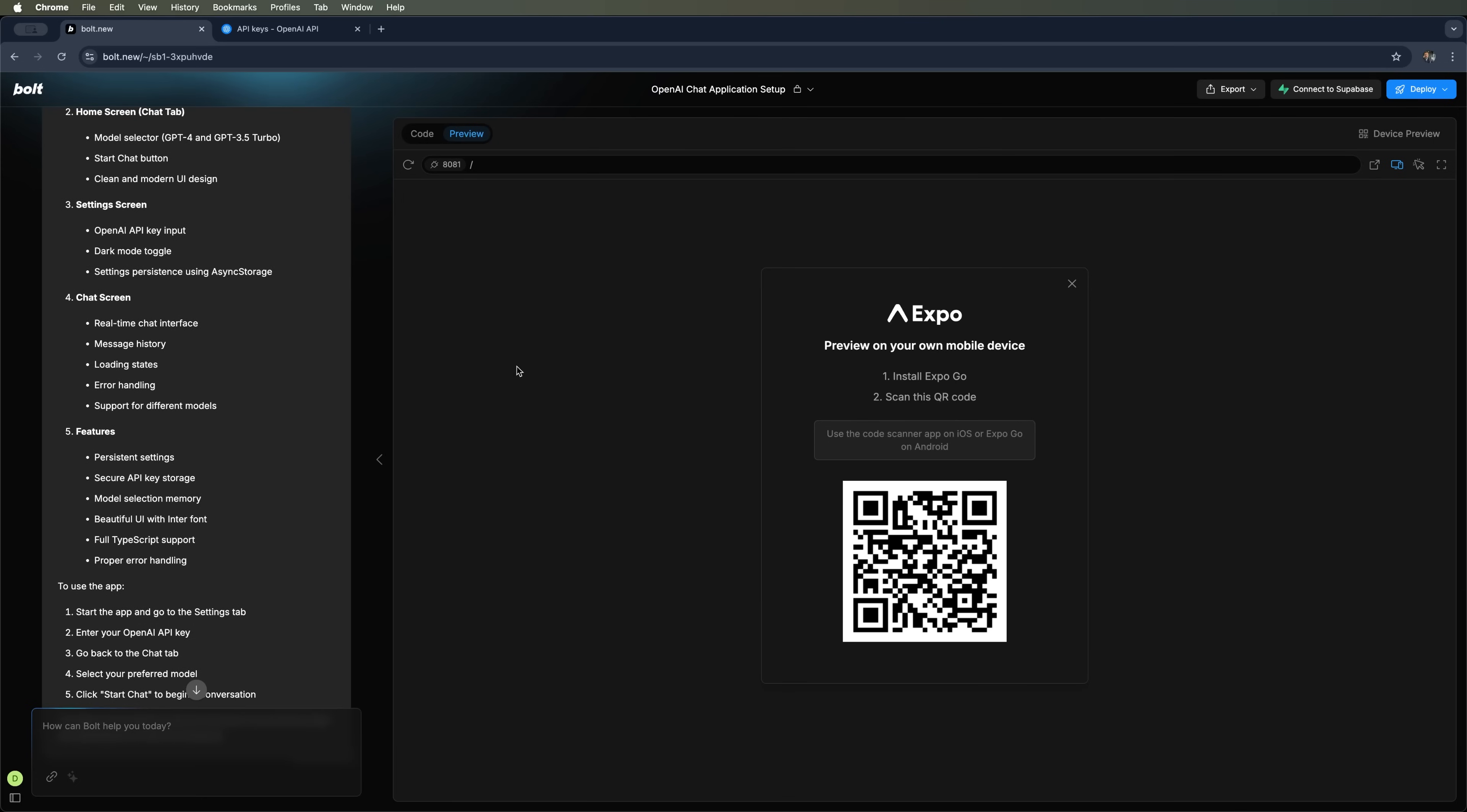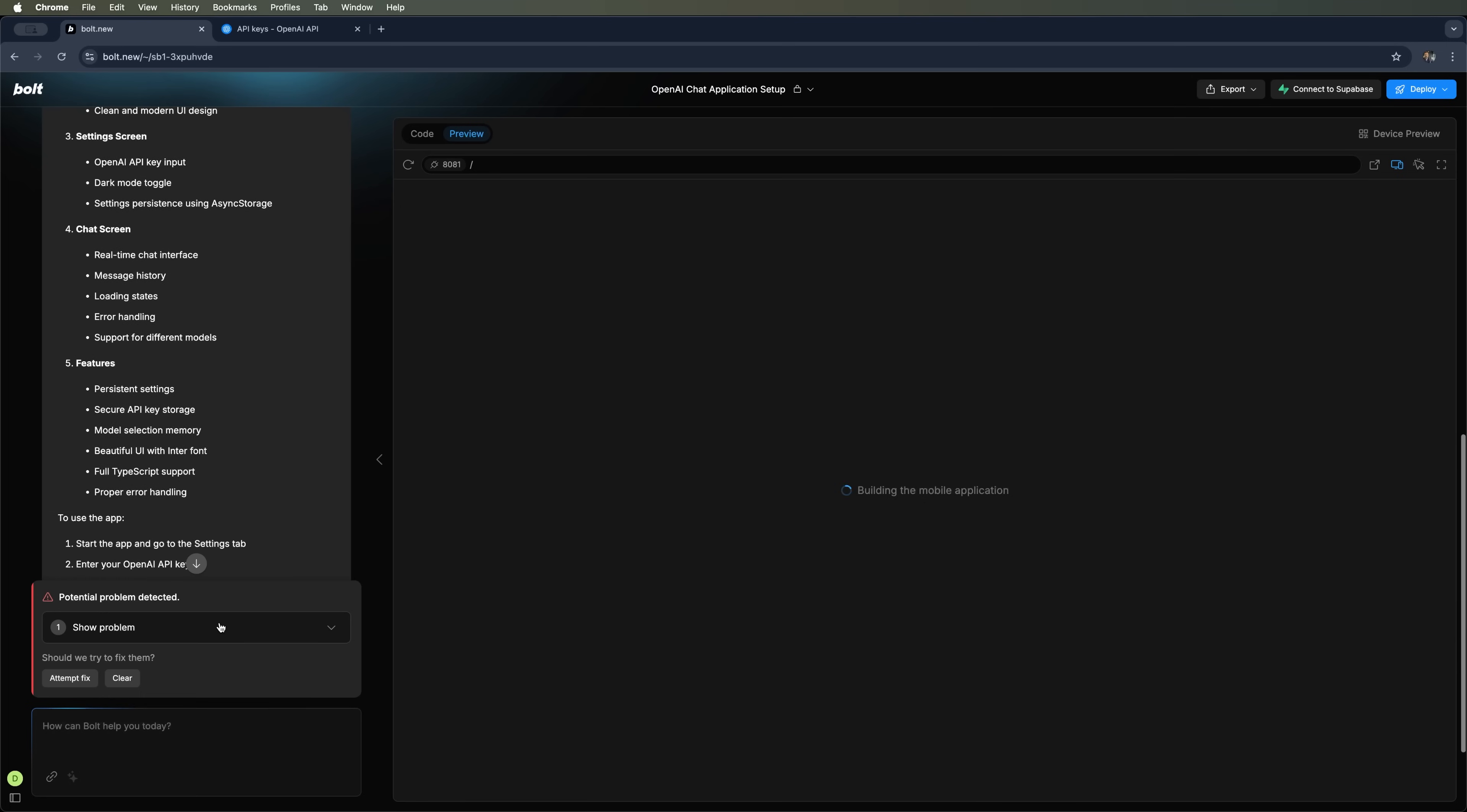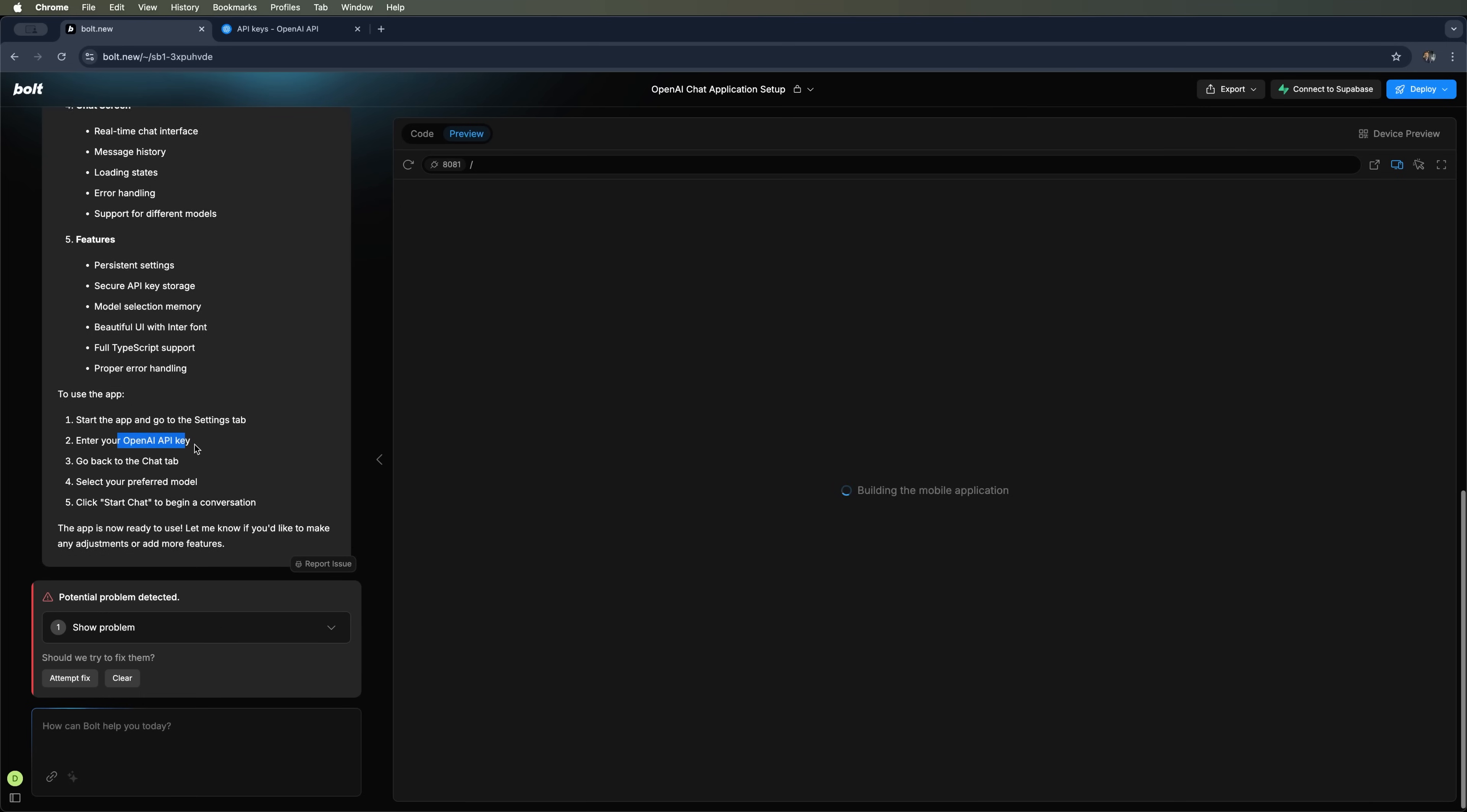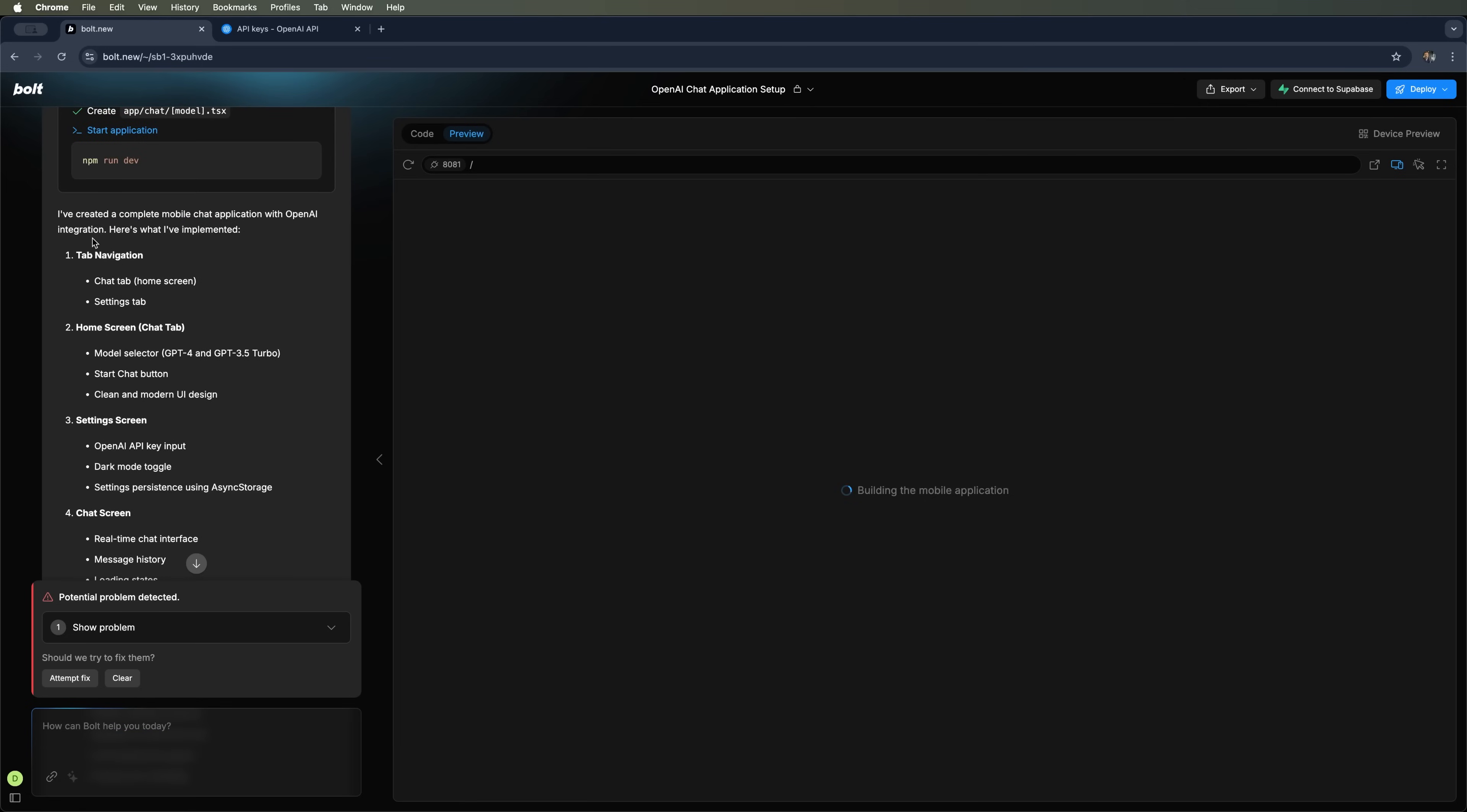Alternatively, you can launch it inside Bolt's built-in environment. In our case, we chose to run it in the editor. But we've got one small issue. We didn't follow one of the required setup steps that Bolt's AI provided. Specifically, we didn't enter the OpenAI API key.